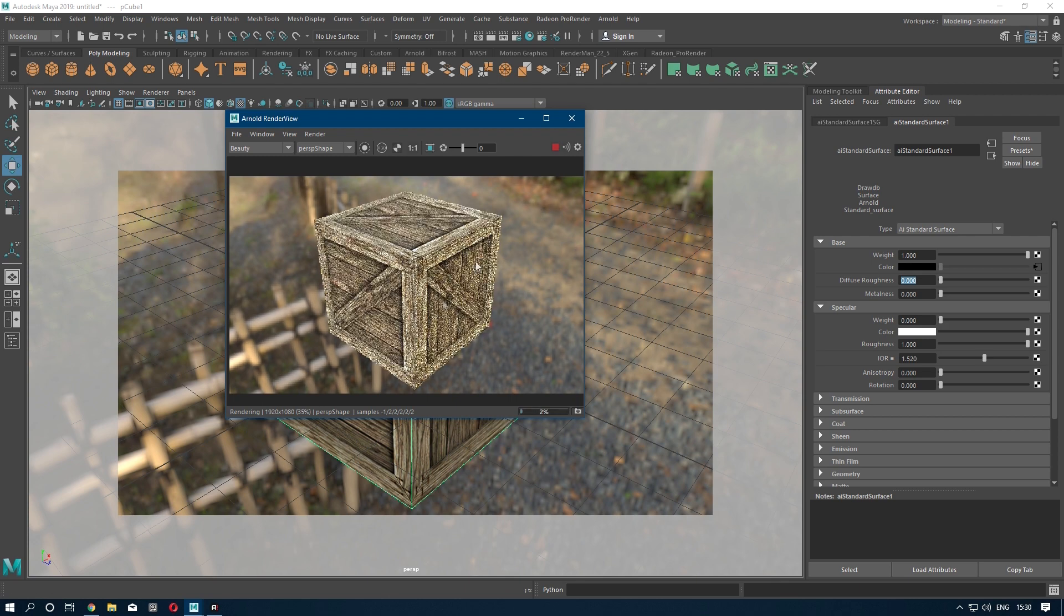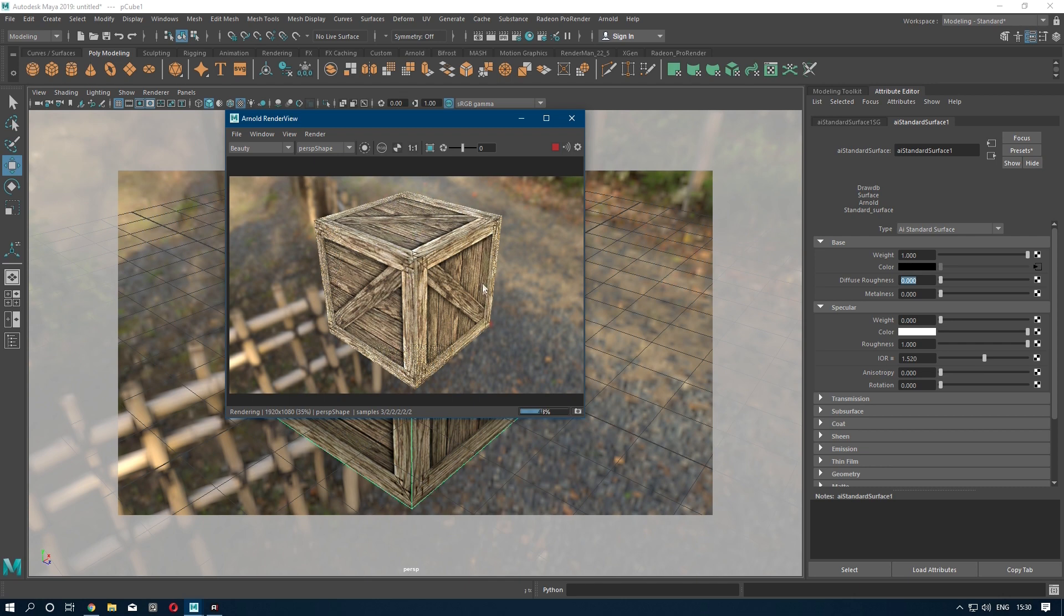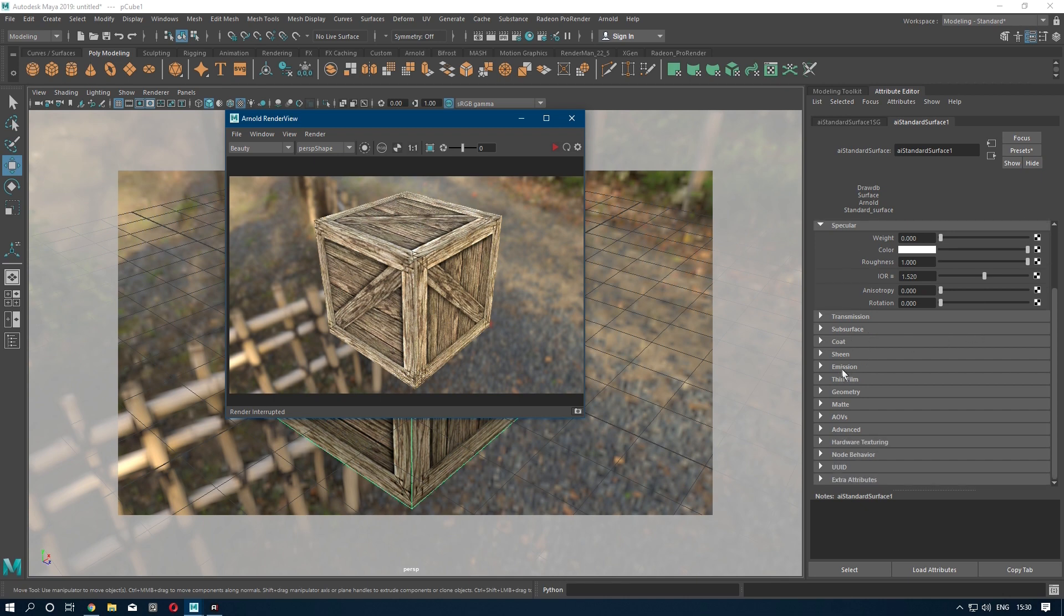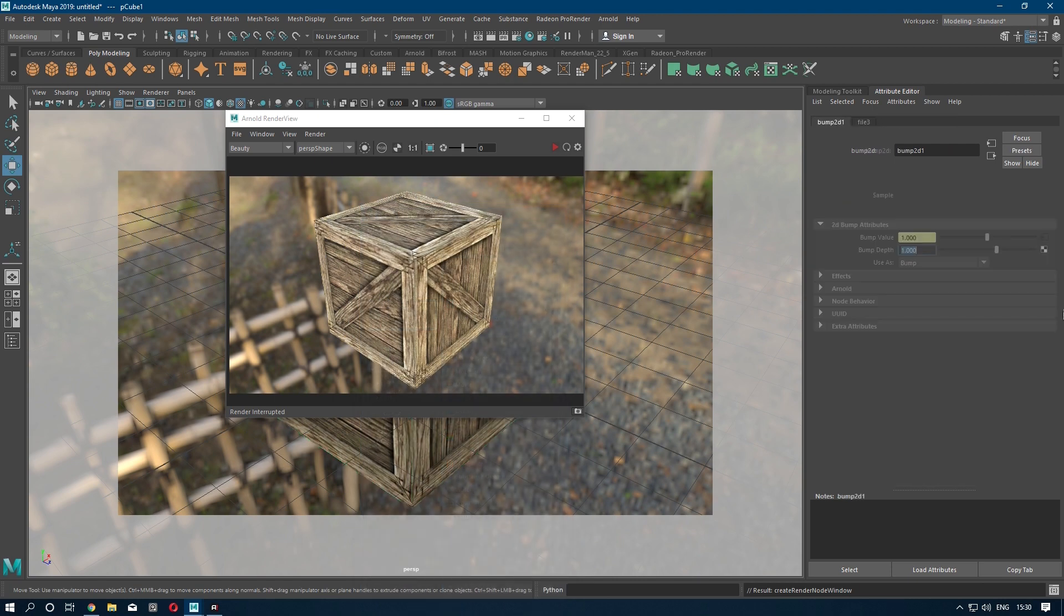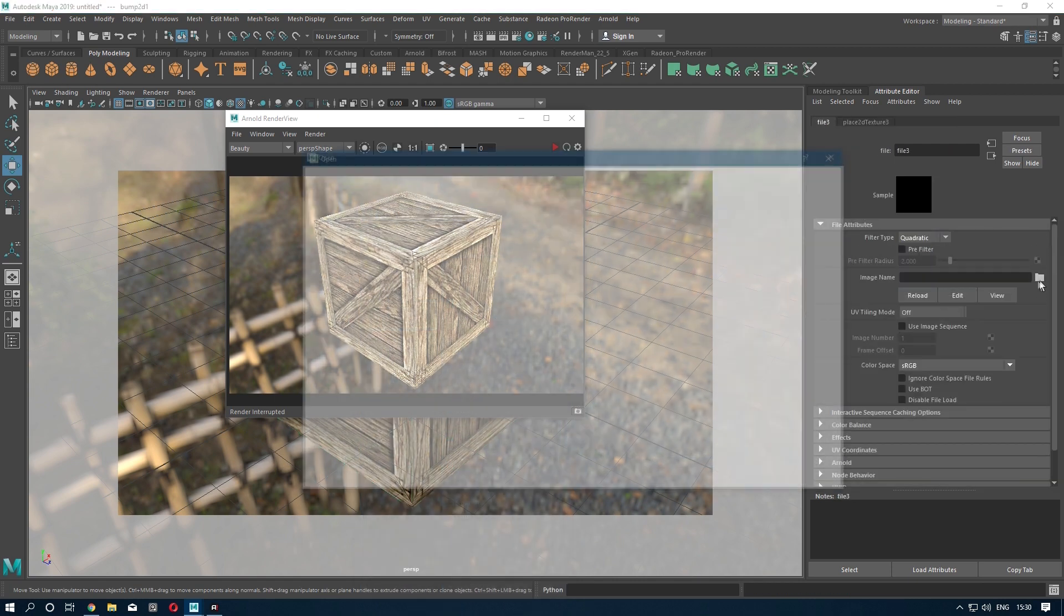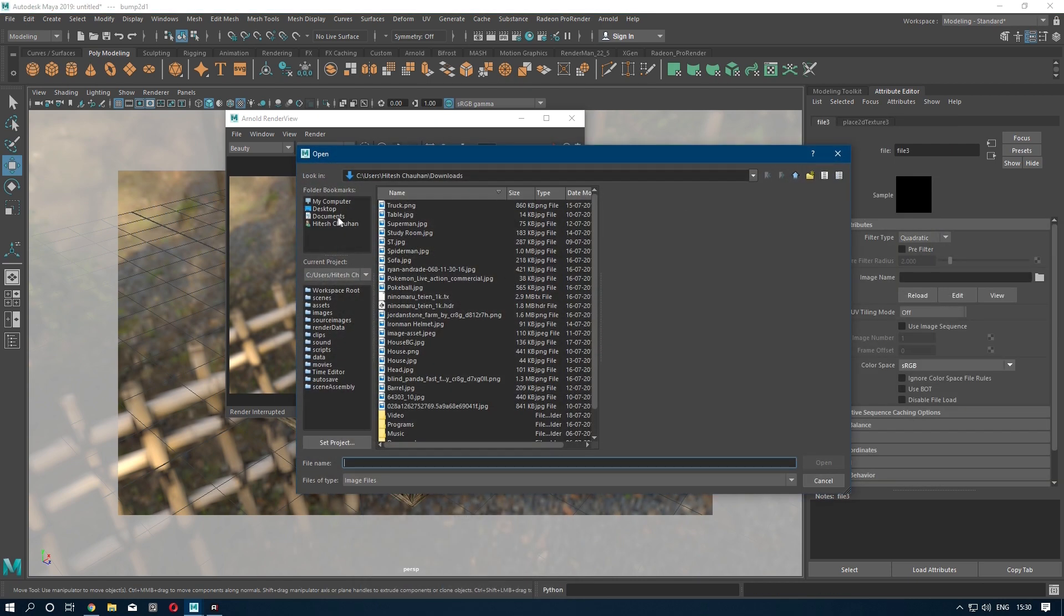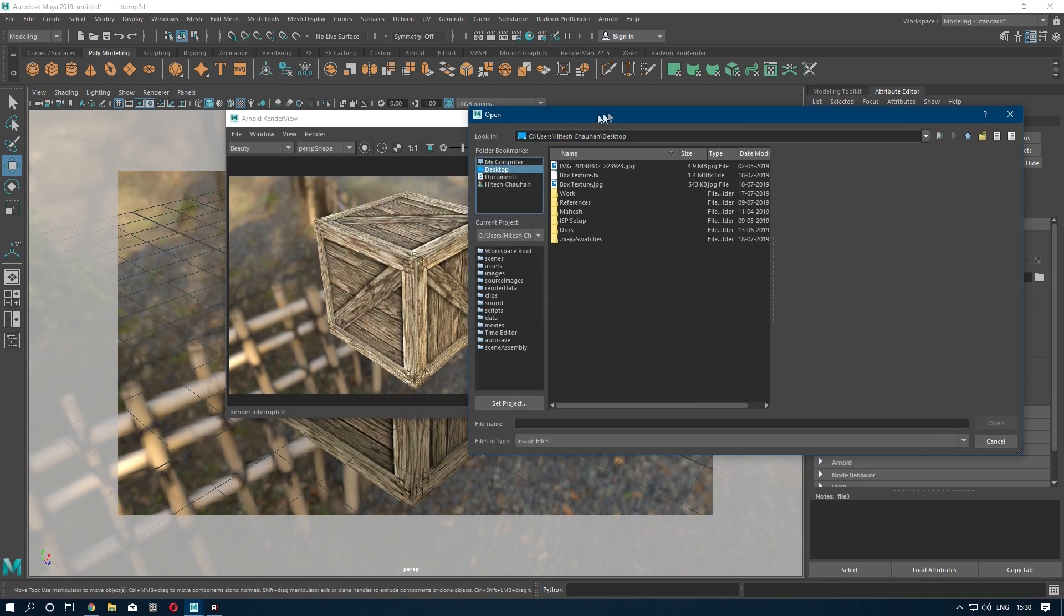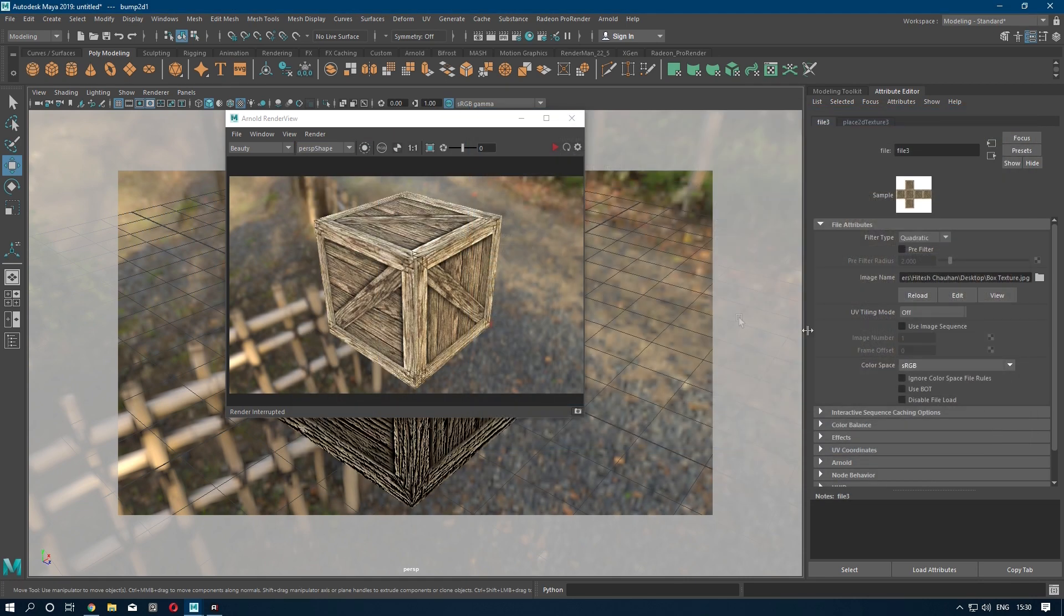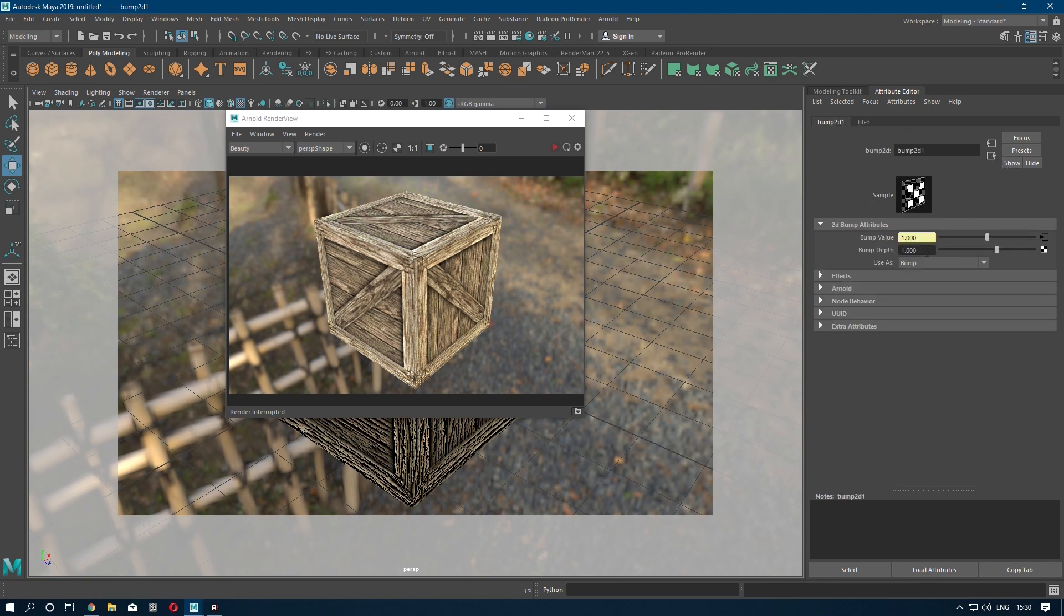again. If you want to create some bump for details, you can go to Geometry, go to Bump Mapping, File, Bump Value, and import the same texture you used as diffuse.